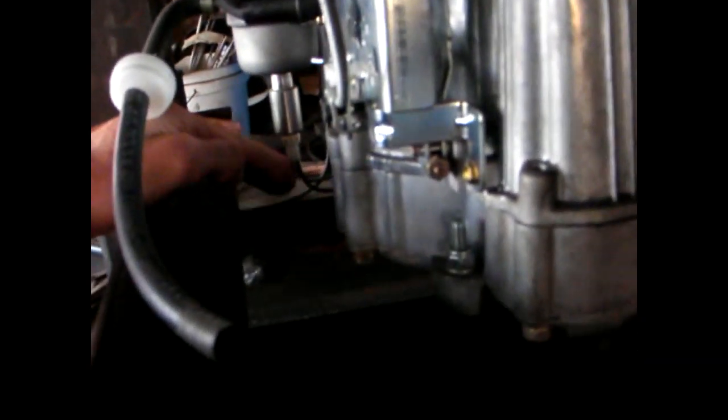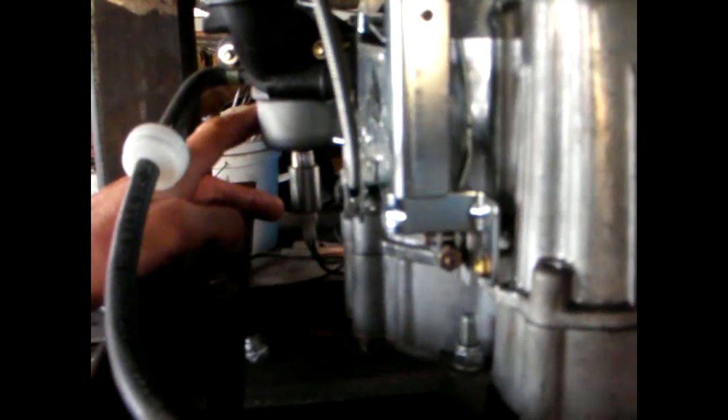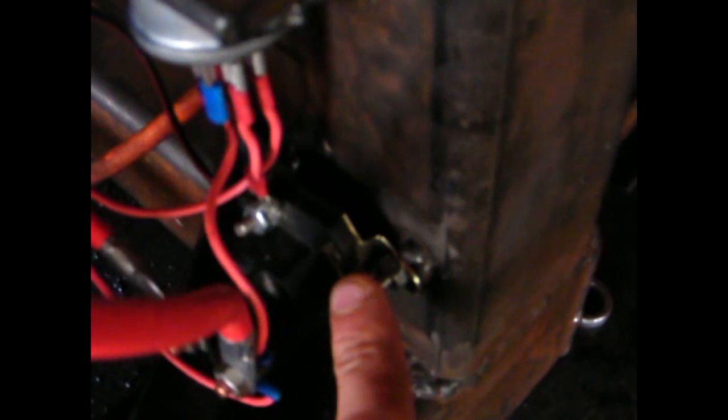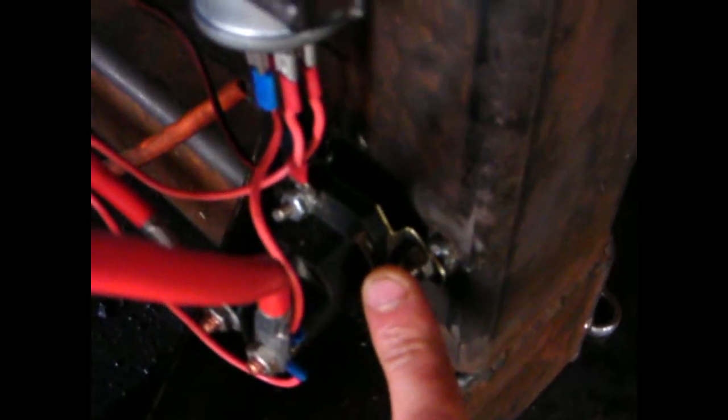We have two wires coming out of here which we believe is the fuel cutoff underneath the carburetor. We have the earth of the battery hooked down to the frame. Hard to see, but it's basically on the other side. There's a bolt and the solenoid is hooked up to that.